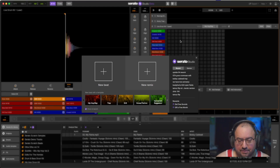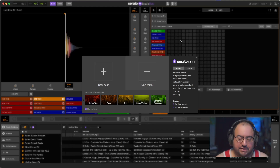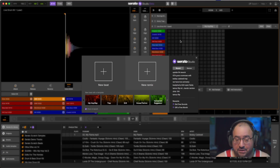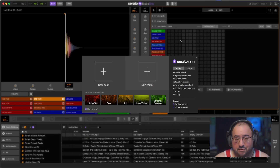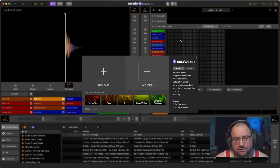What up, what up. In this video I'm going to show you guys how to make an intro edit. I'm going to do an intro edit of one of my songs. This can be helpful if you're trying to make more DJ-friendly versions of songs to help you in your sets.